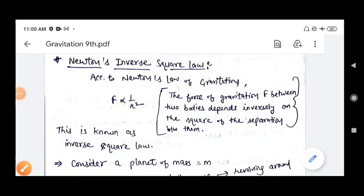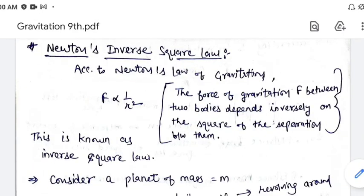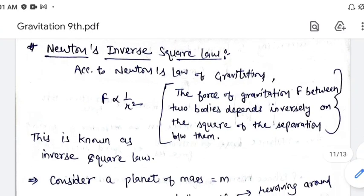Good morning students, it's myself Manjit, your science teacher. Today we continue with chapter number 3, gravitation, and today we will discuss about Newton's inverse square law of free fall and gravity. So let's start.